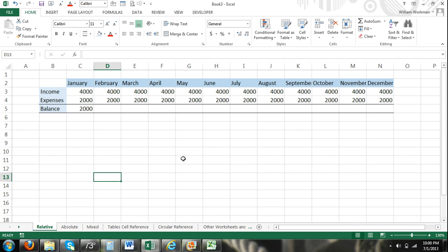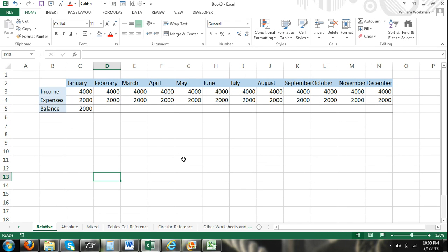Hey guys, welcome to excel4noobs.com. In this video tutorial series, I'm going to go over cell reference with Excel formulas and describe all the different types of cell references in detail.